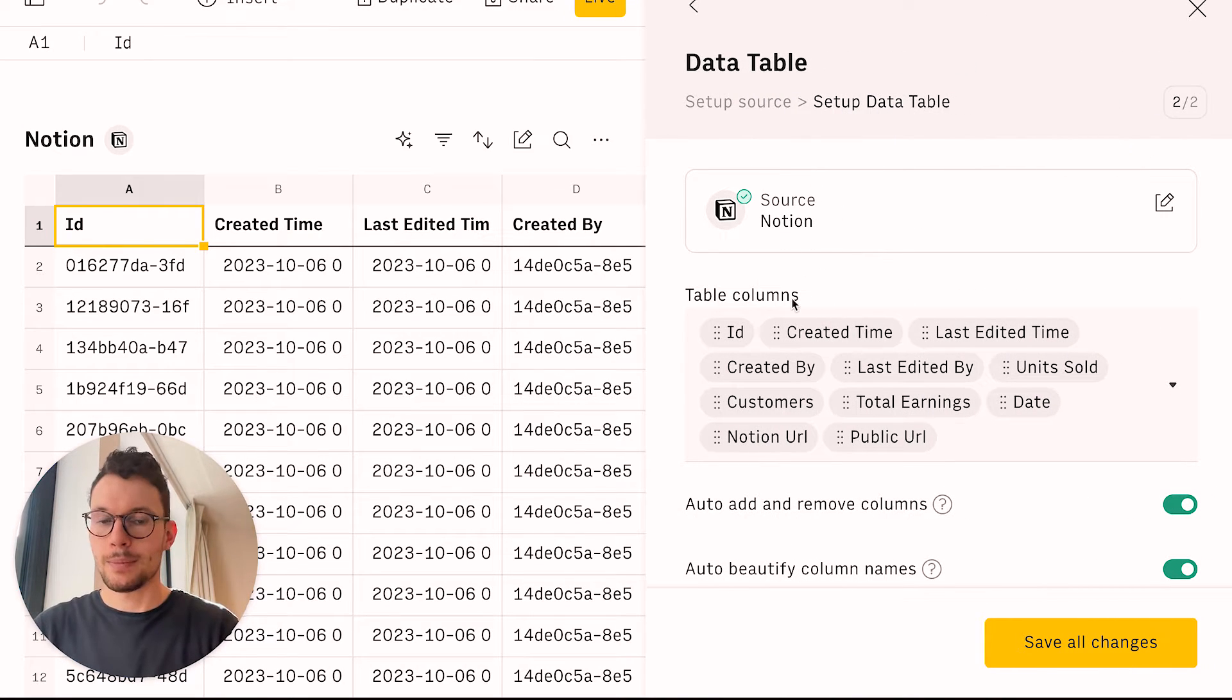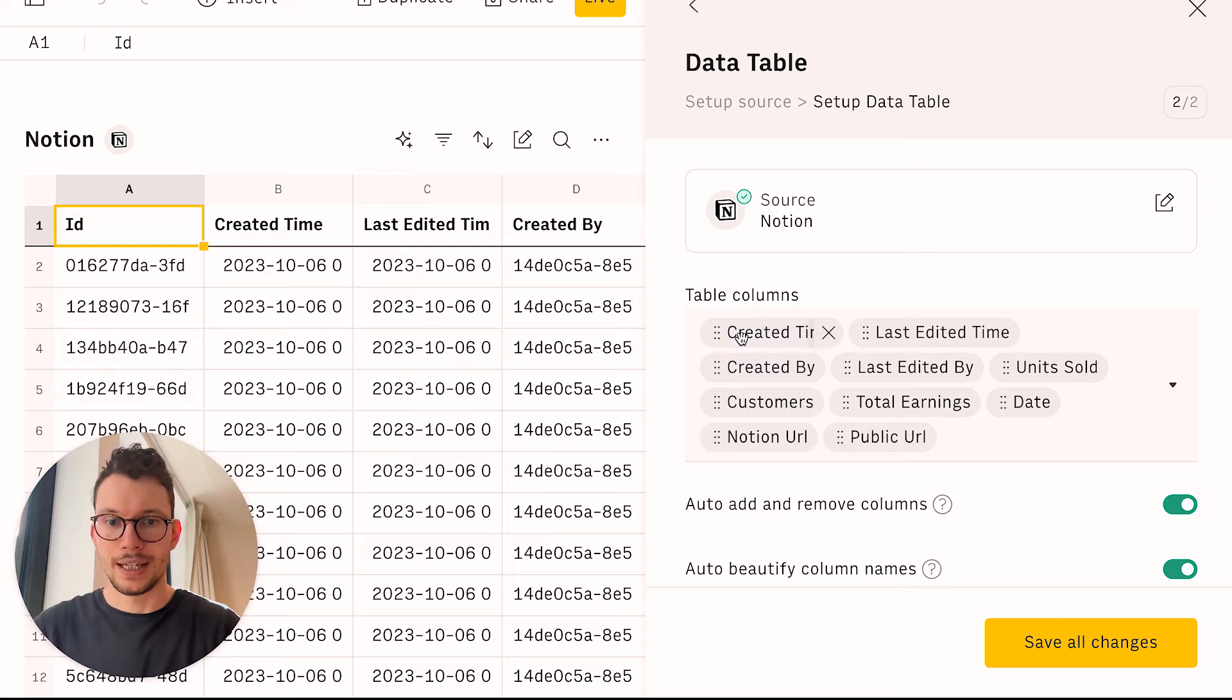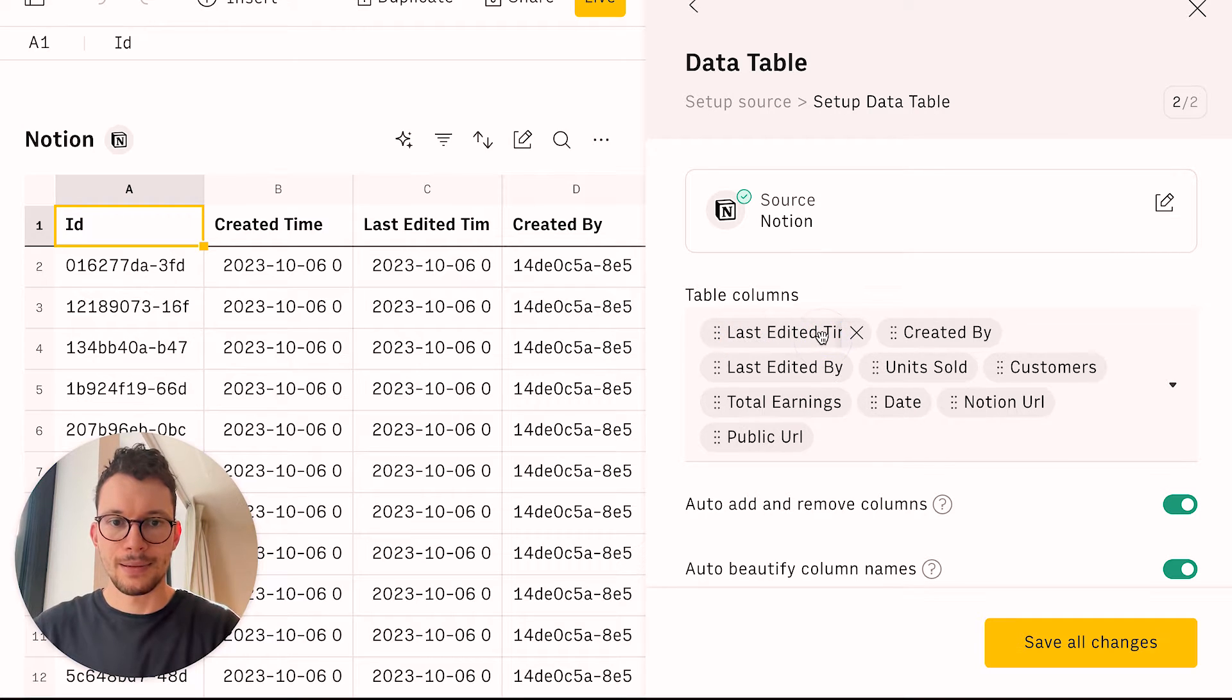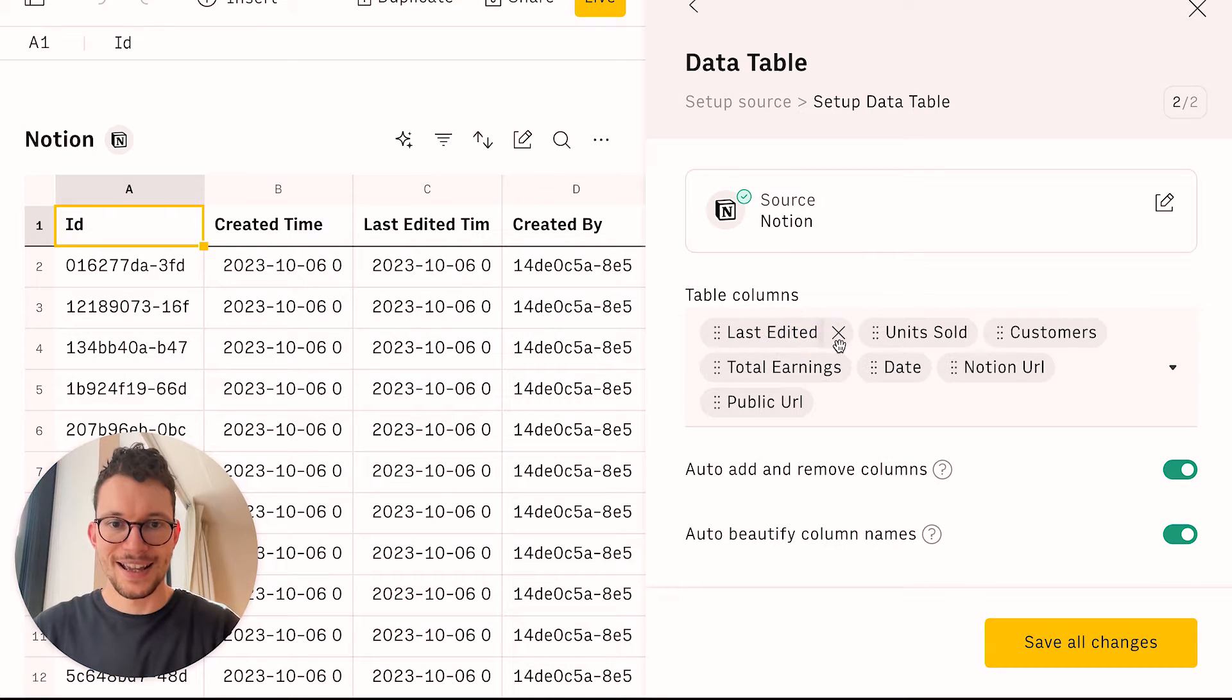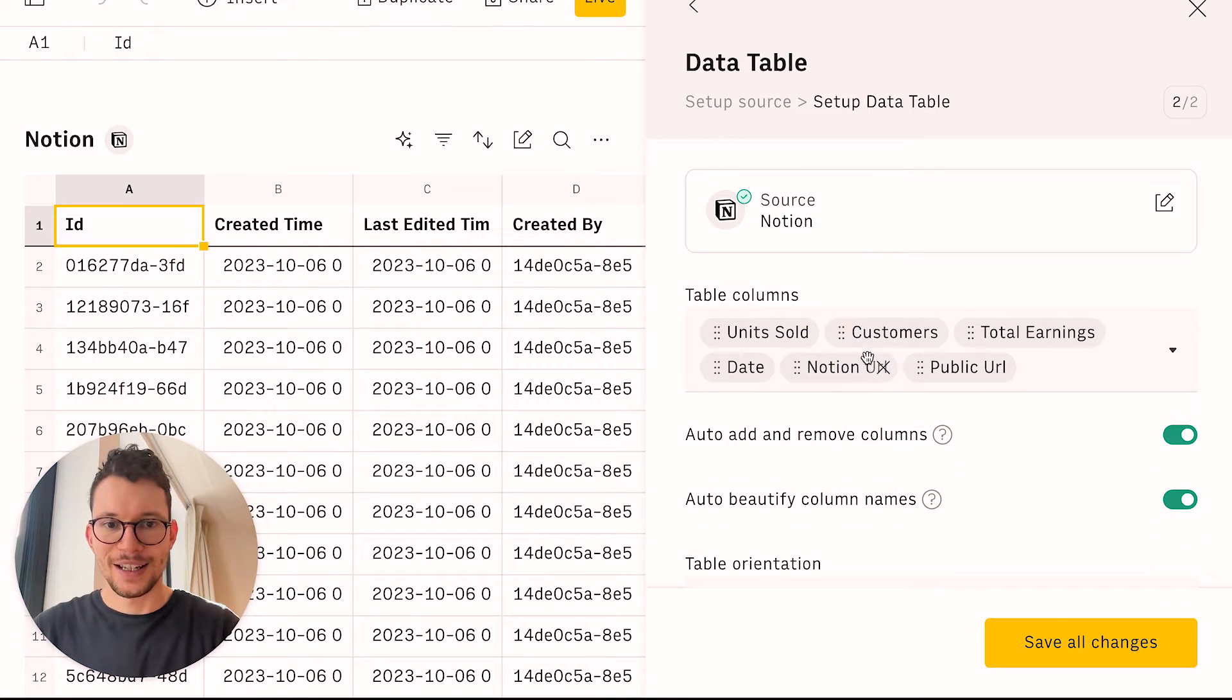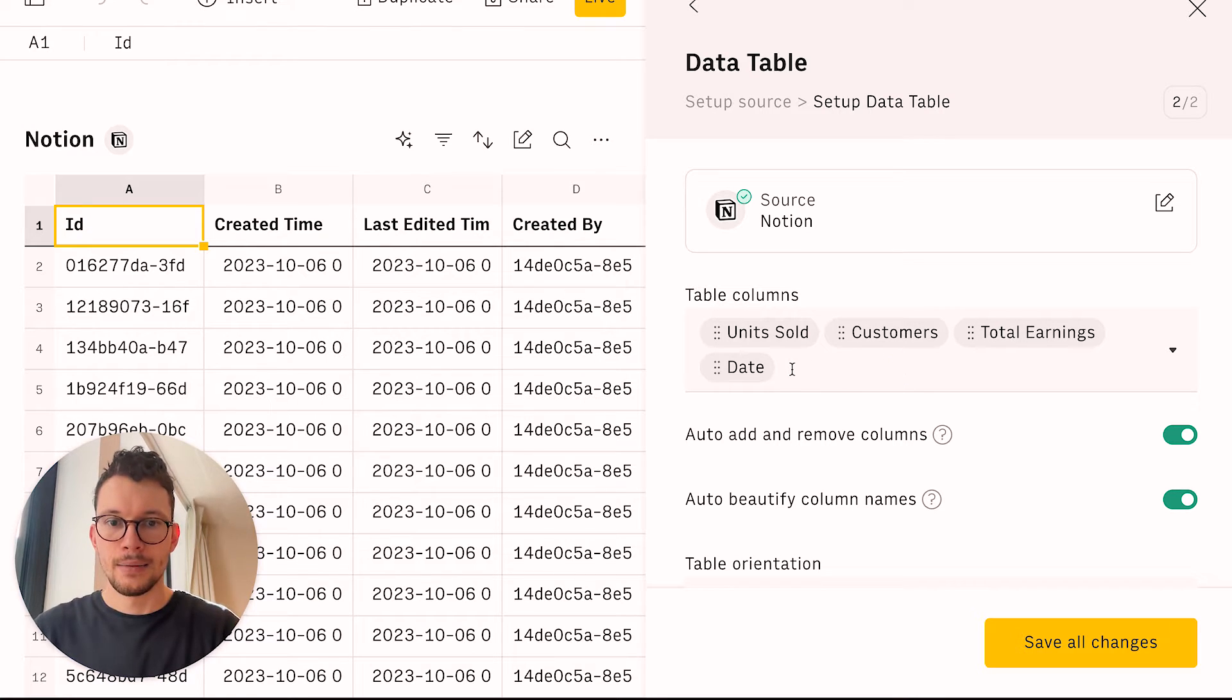Now, what you want to do is you want to click on edit data table. And that pulls up the side menu. And now you can remove the things that you don't need to see. So I don't need to see the ID, the created time, last edit time, created by, last edit by. I just want to see units sold, customers, total earnings. I also don't need the URLs.